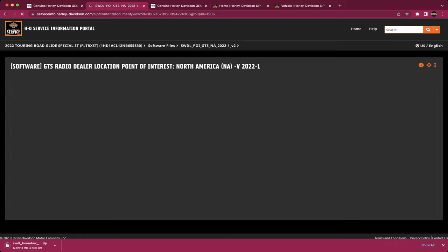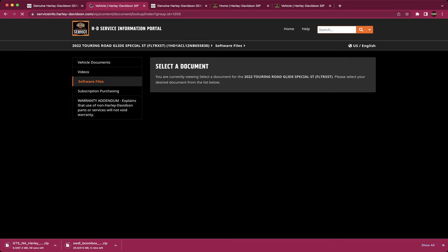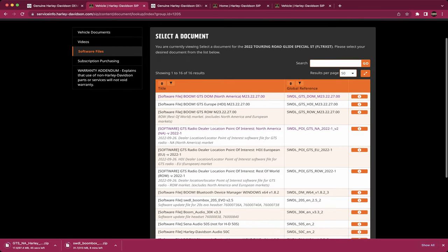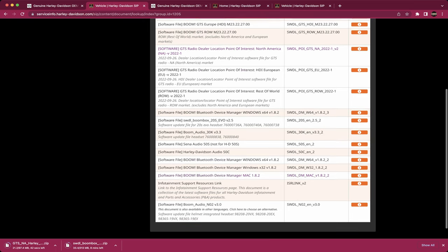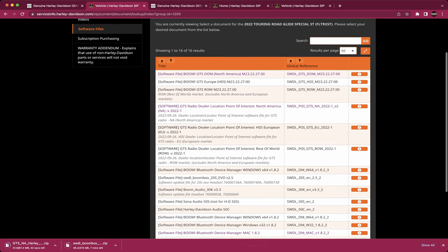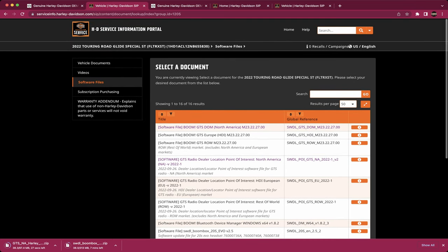Same thing — click on it, wait for it to load, and now it's downloading. There are some additional files here: device manager, things of that nature, the Scenic 50S, the HD one — a couple of different things. Take a browse through it, you might need some additional software, but we're just going to focus on the Boom GTS and the points of interest upgrade. Now let's jump over and show you, once these finish downloading, how to actually use them.